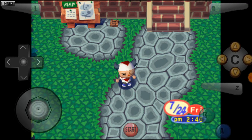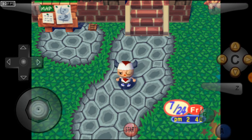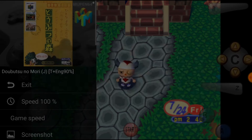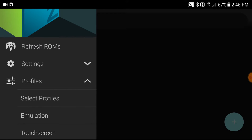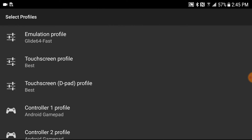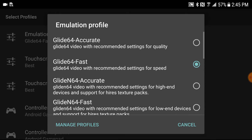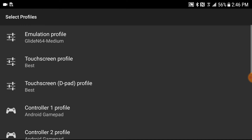I'm using Mupen 64 FZ — I think that's what it's called — the emulator. This should work with any emulator as long as it has certain settings that you need to enable. Just go ahead and save your game, but I'm just going to exit because it saves anyway. Now you just want to go ahead and press the three lines, go under the profile settings, and press select profiles. You'll see the emulation profile — it's on Glide64 Fast. Most devices would start off on Glide64 Accurate or Fast, but these both won't work. You will have to go to Glide64 Medium to fix the inventory glitch.